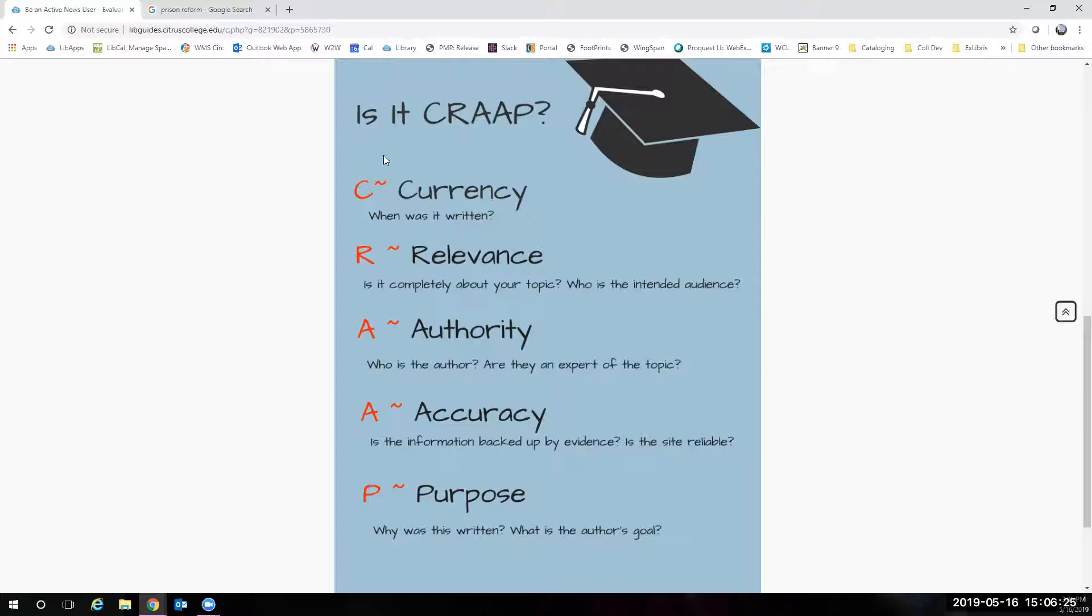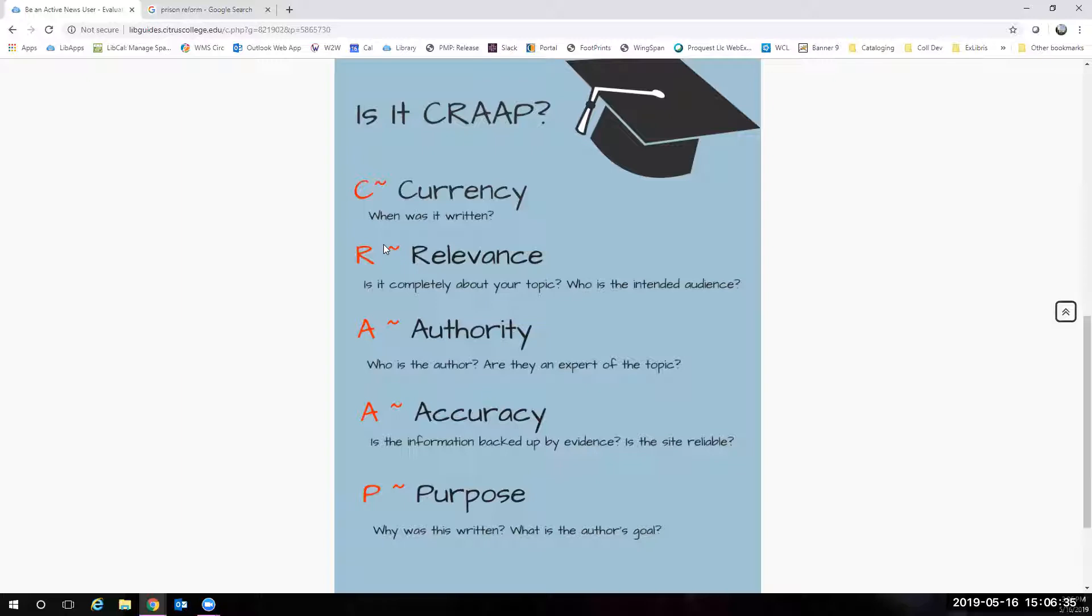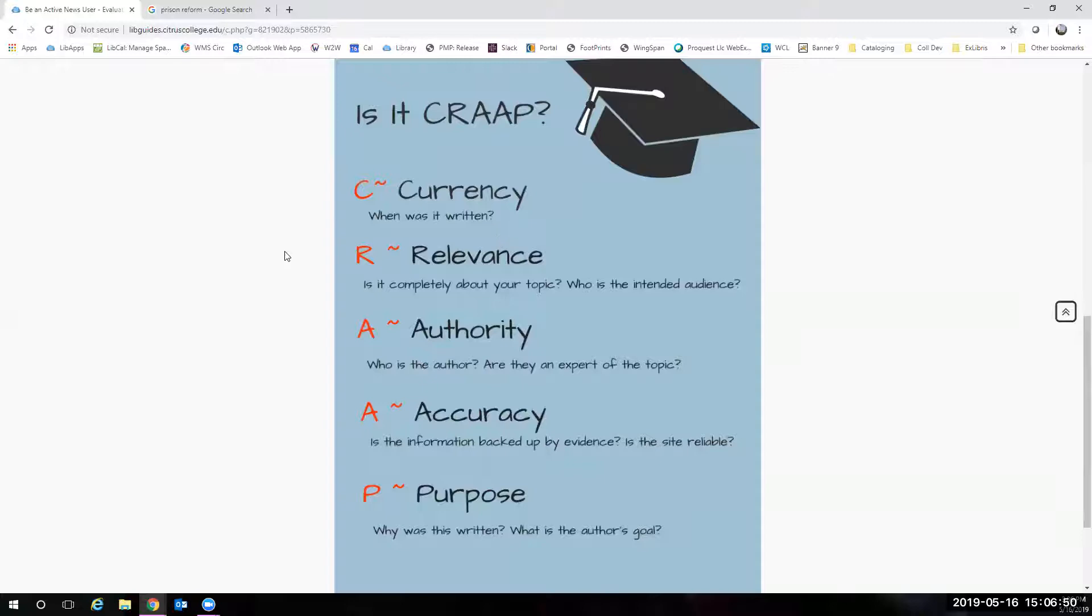You are going to look at it for currency. You're going to look at when the article was written. You guys are all doing very topical and contemporary topics. So you're going to want to keep your articles within the last five or ten years, right? If you get an article about prison reform from 1992, it's not going to be super helpful to you because the temperature of society has changed during that time.